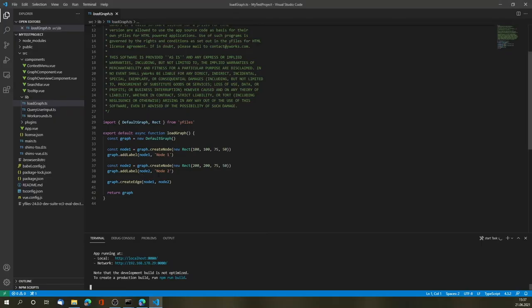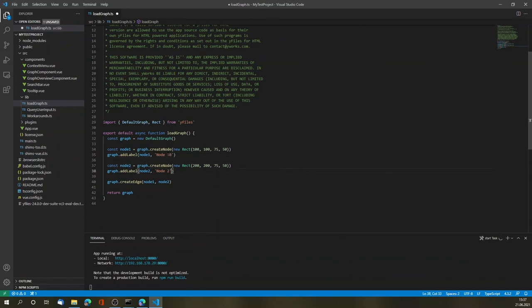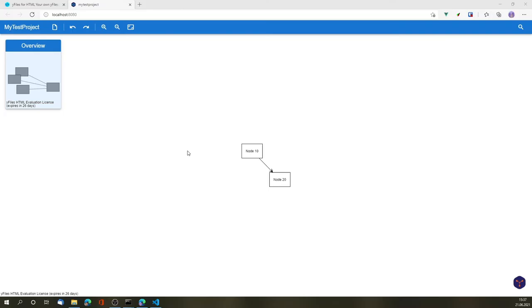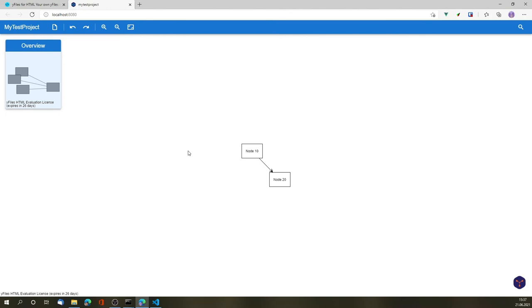Let's go back. Let's make this node 10 and node 20. Save, recompile, and hot reload automatically modify the file.